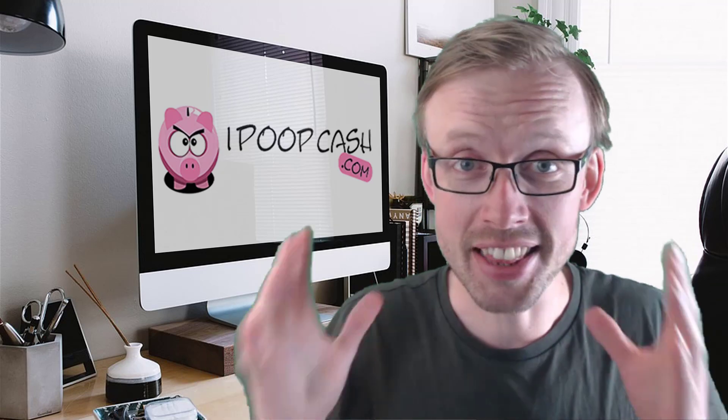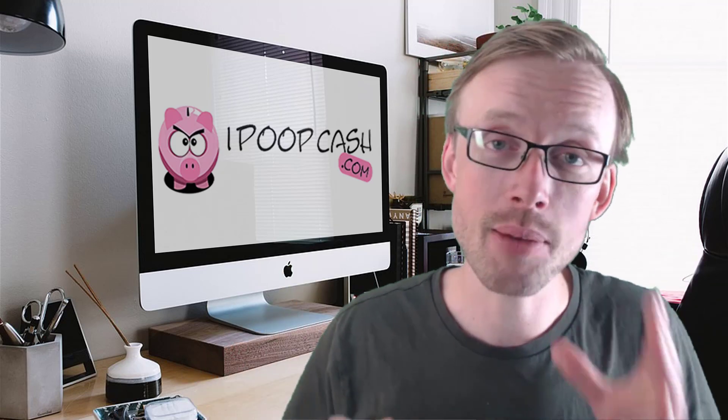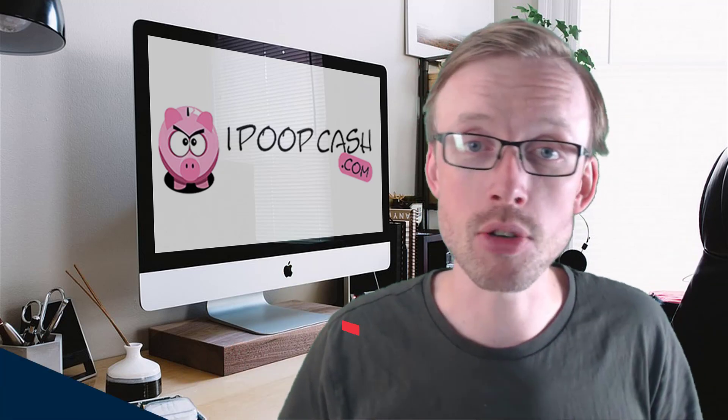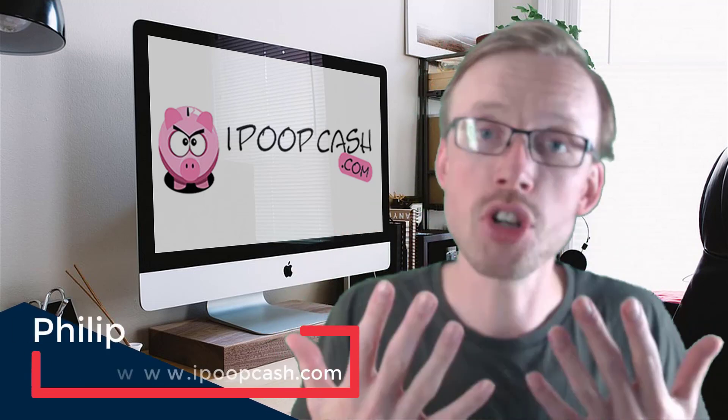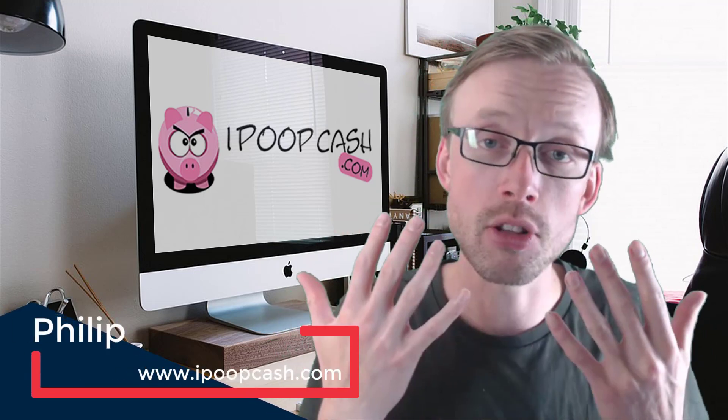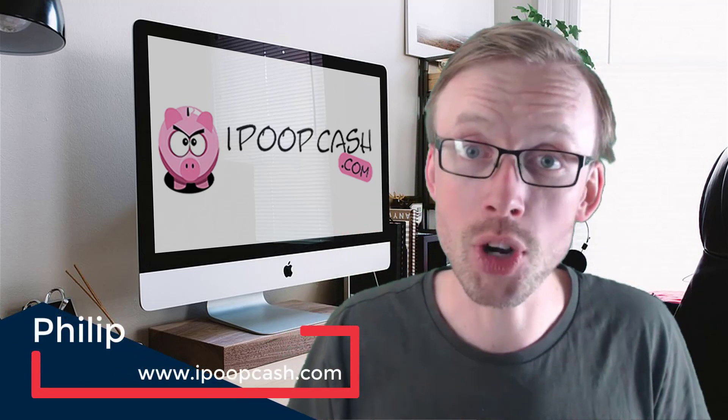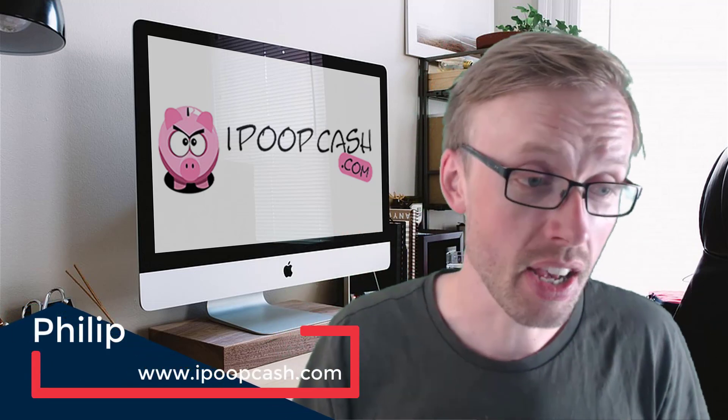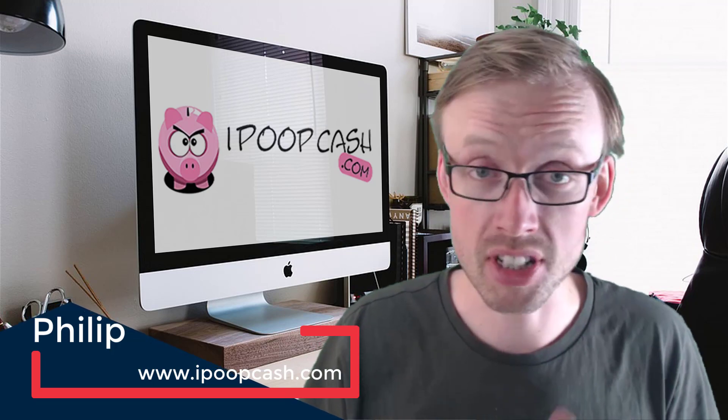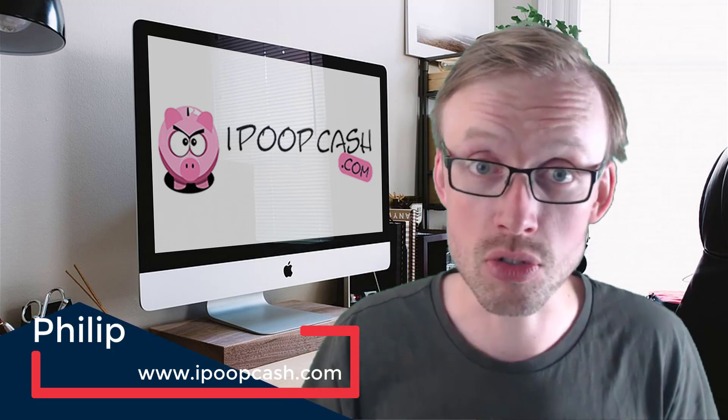Hi guys, Philip here from 1 Poor Cash. In this video I'm going to talk to you about 10 different ways you can use to make money online without investment. In other words, these are 10 ways you can use to make money online without spending any money.